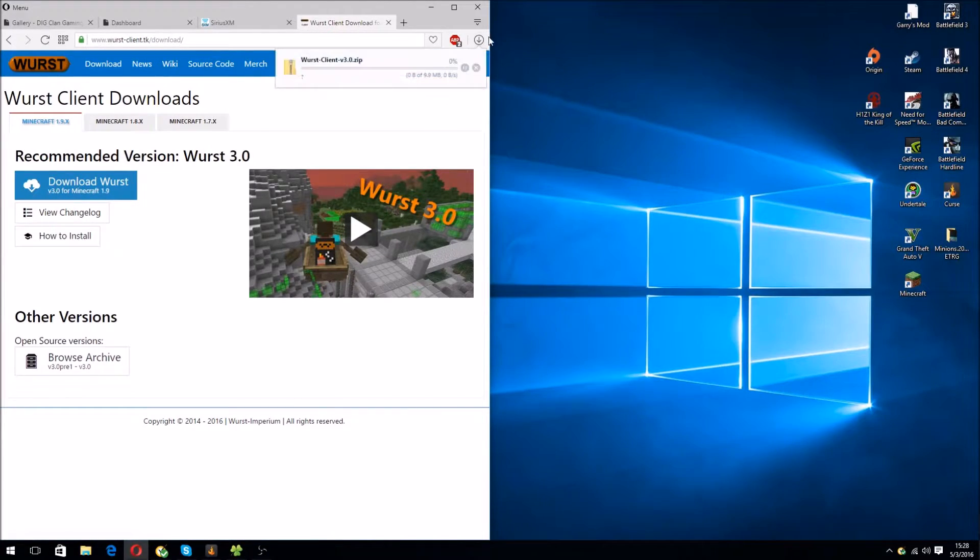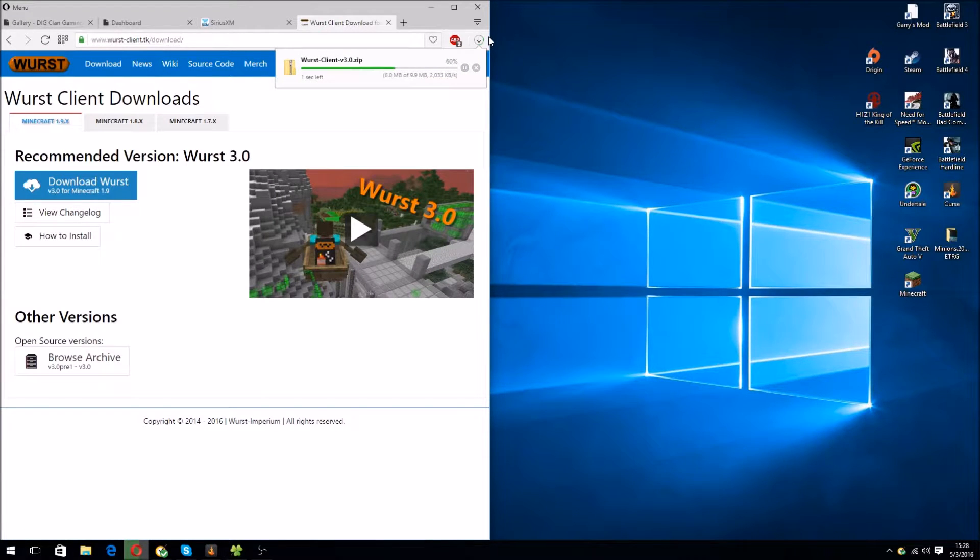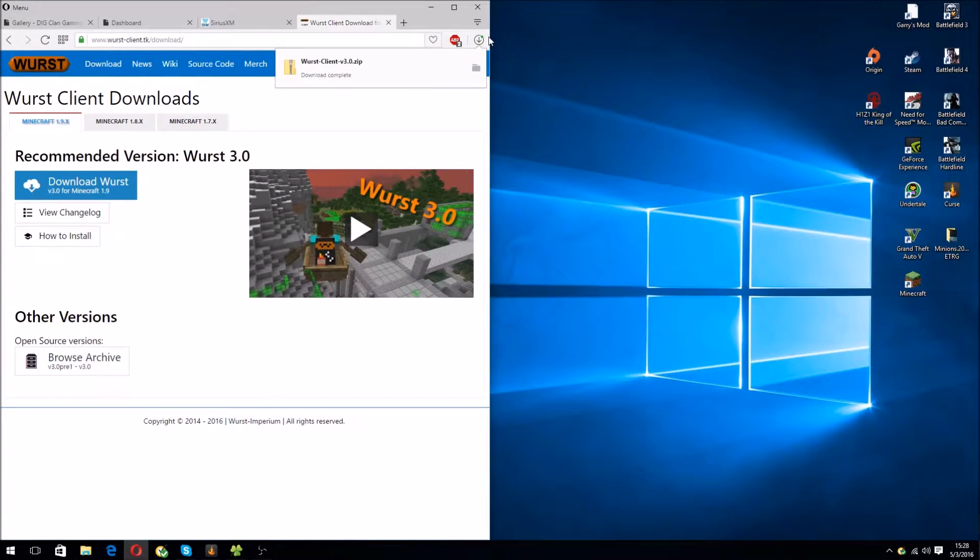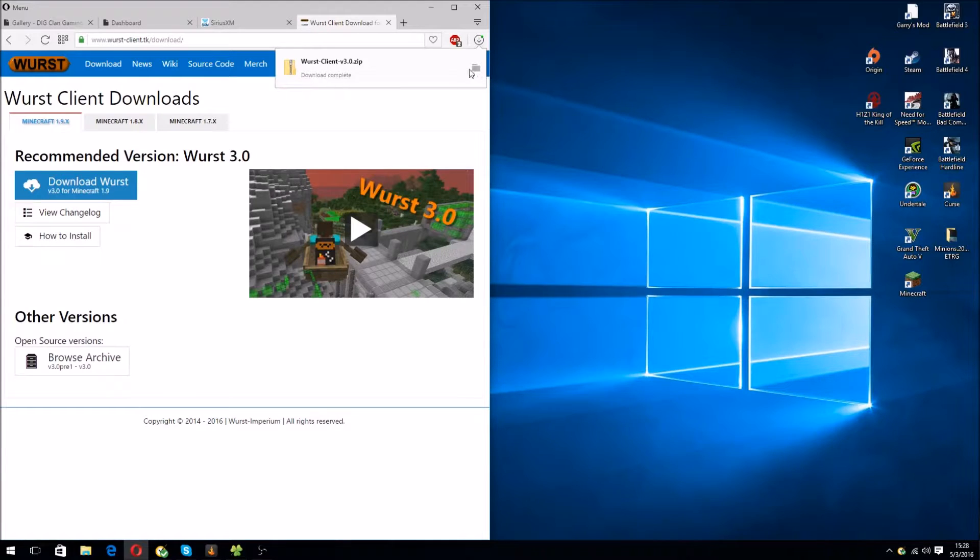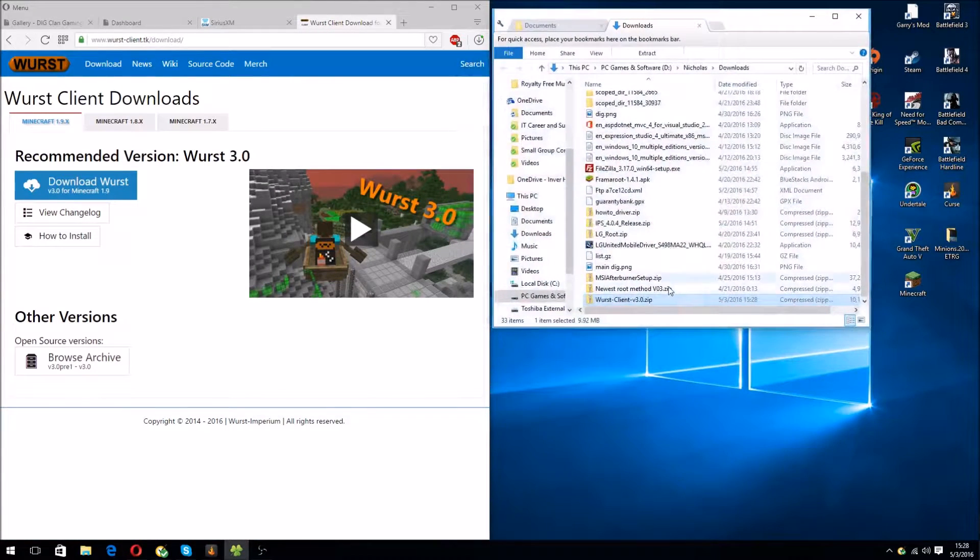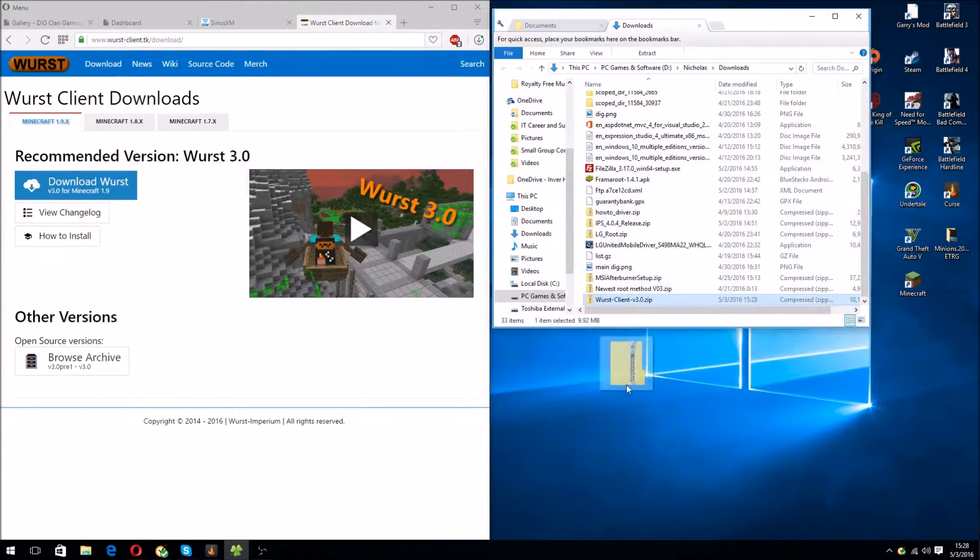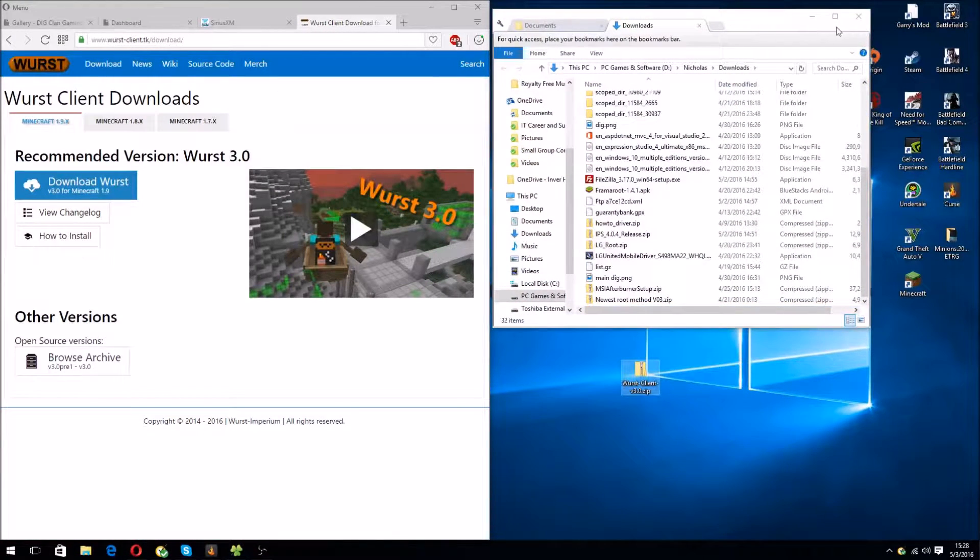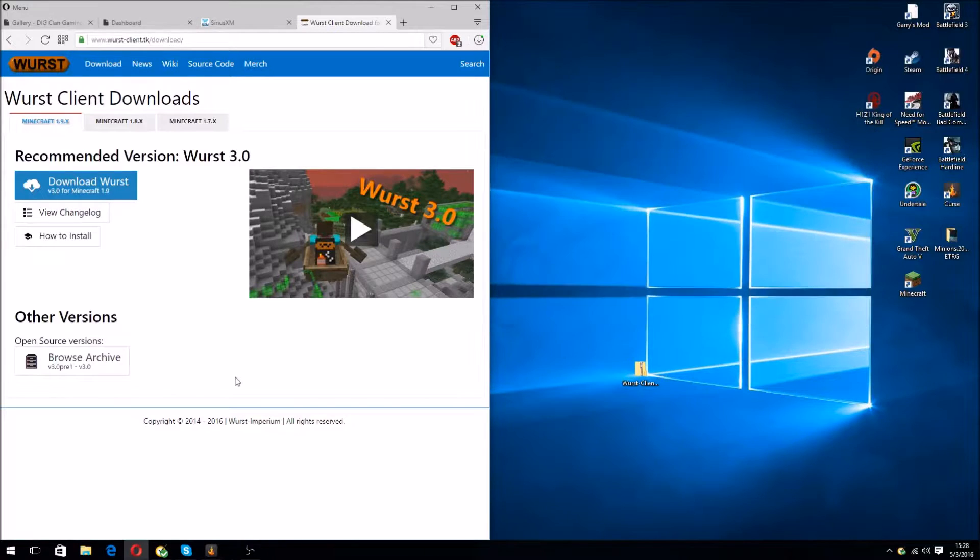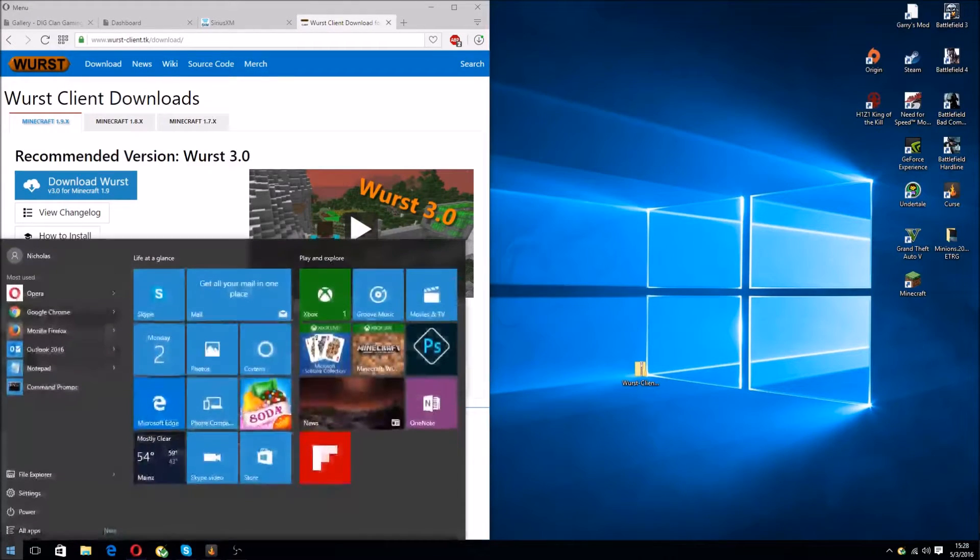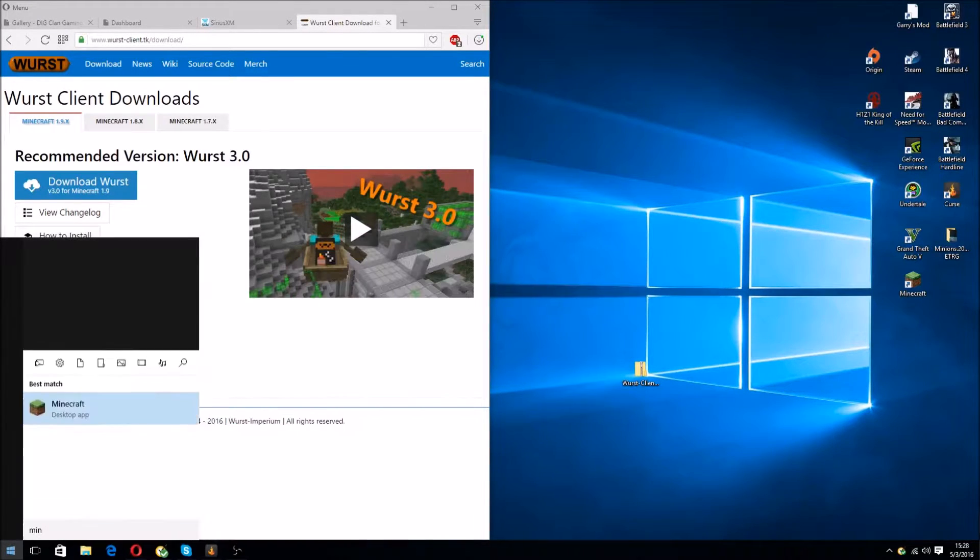It should download. It's a fairly quick download, so it will be fast. Click on the file and then drag it to your desktop. Alright, and then open up Minecraft.